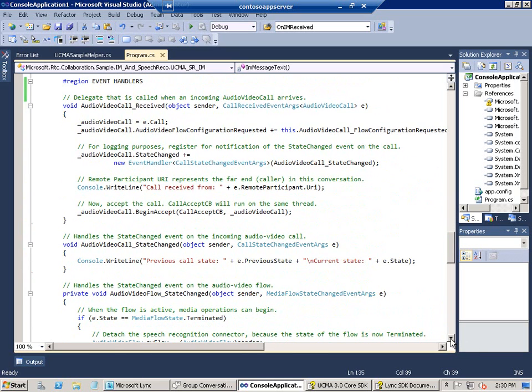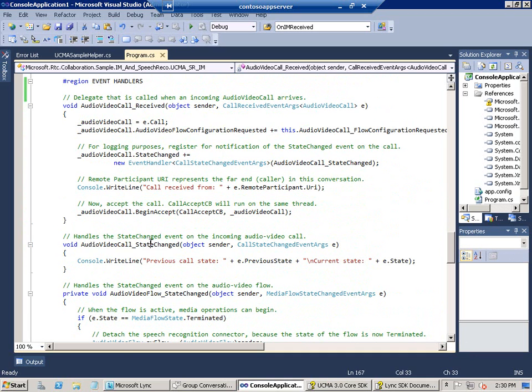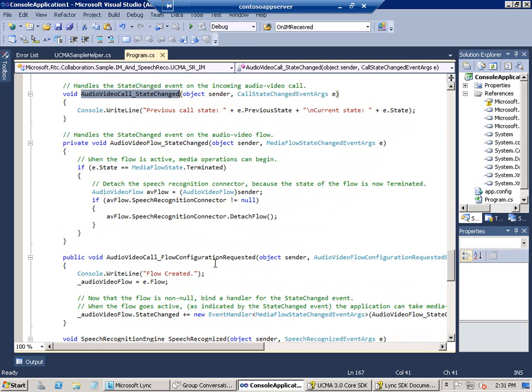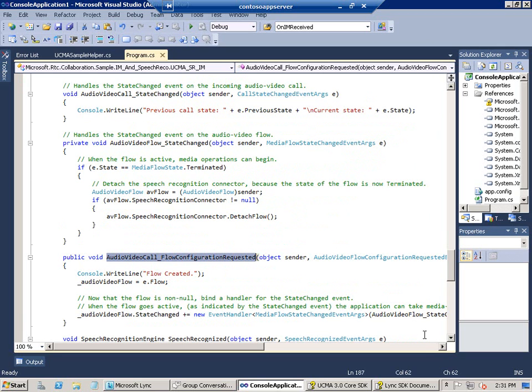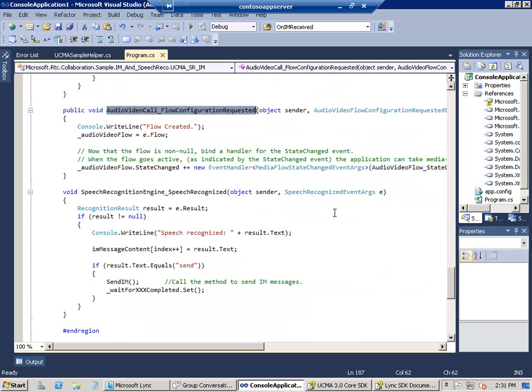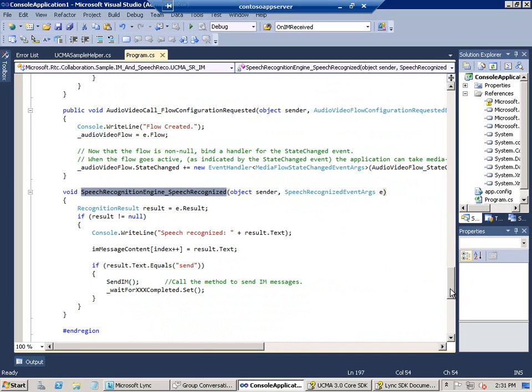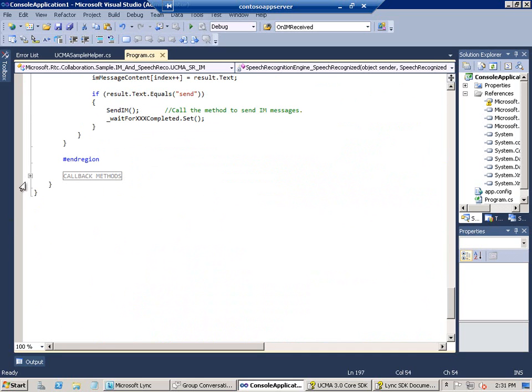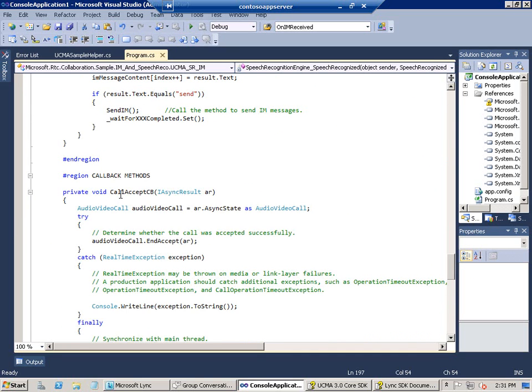And then we've got five event handlers that I want to show you. The audio video call received event basically binds an event handler for the state changed event and accepts the call. And then the audio video call state changed event is for logging only. The audio video flow state changed event watches for the call going to terminated. The audio video call flow configuration requested event binds an event handler for the state changed event. And of course speech recognized, we already looked at it, builds our array for us.